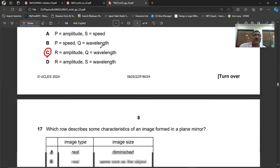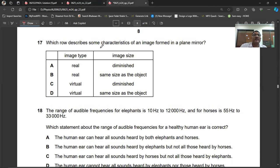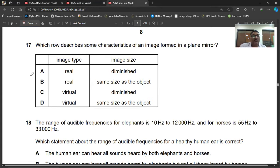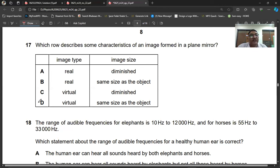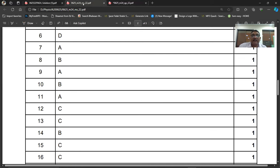Question number seventeen: which row describes characteristics of an image formed in a plane mirror? The image formed in a plane mirror is virtual, at the same distance from the mirror as the object, and the same size as the object. So it is virtual and the same size. Question number seventeen, D is the right option.